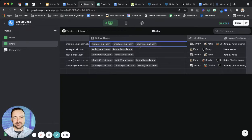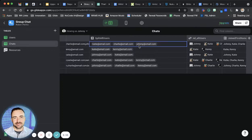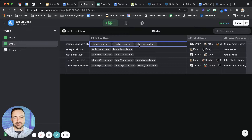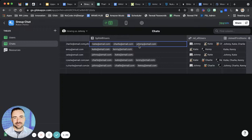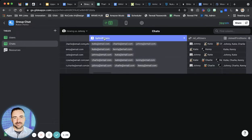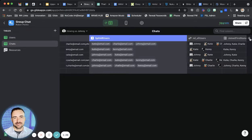Well, now in Glide, you can do all of those calculated columns without needing a relation. So I can do rollups and lookups and single values and join texts all on the array column itself. Here, let me show you.